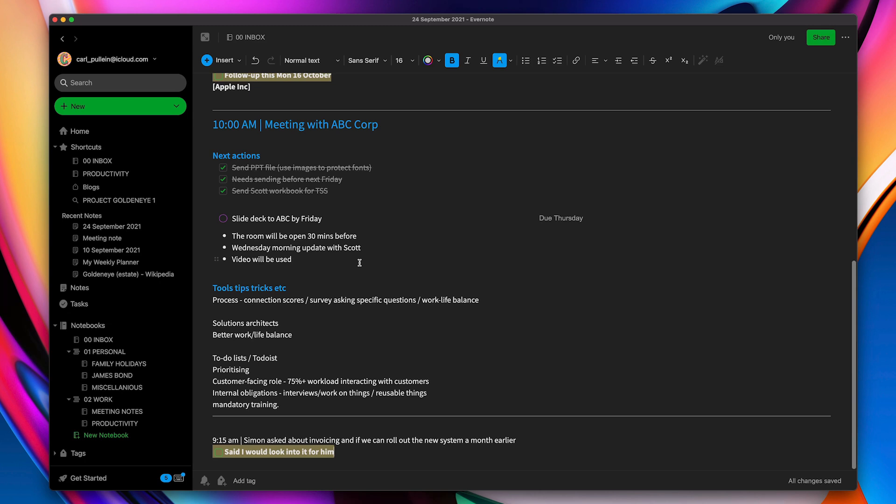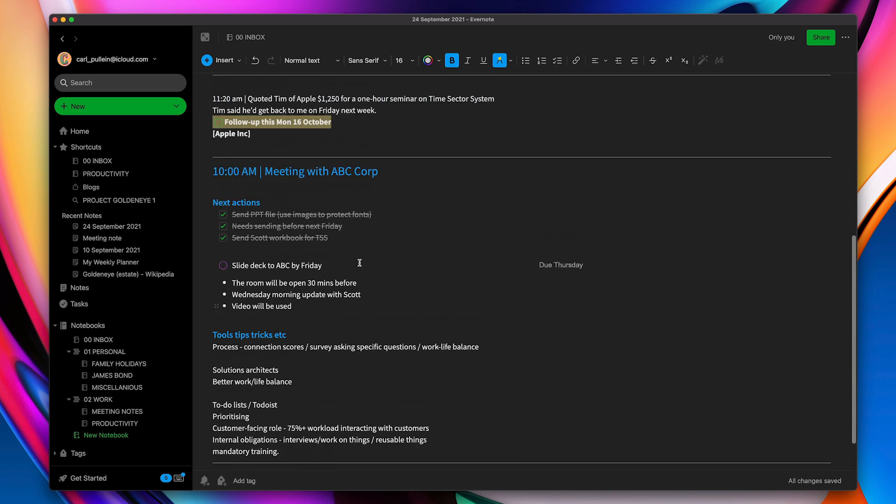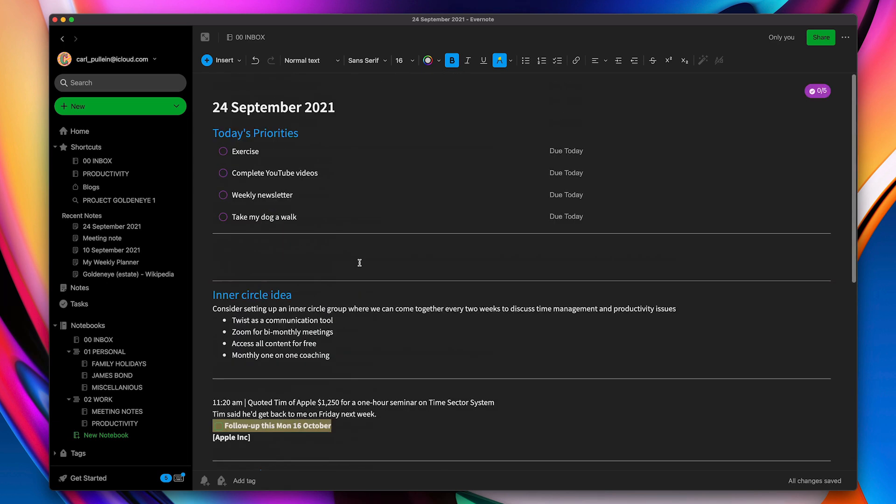So those are the ways I would use tasks if I was using tasks in Evernote. It's a great little extra. Maybe not for everyone, but it could work if you are wanting to not have a full-blown task manager and you just want to be able to see the things that are really important to you each day. Then this is a great way of making sure that happens.